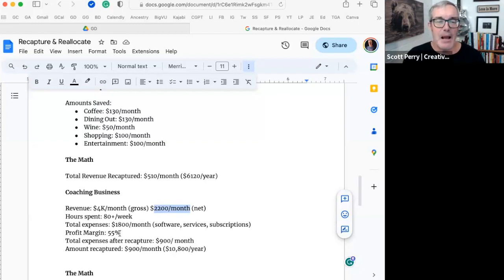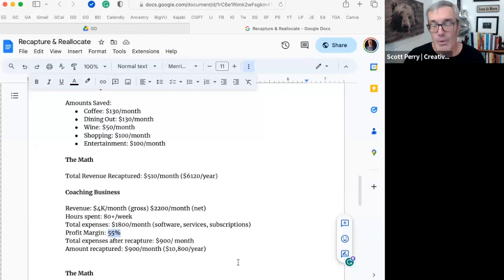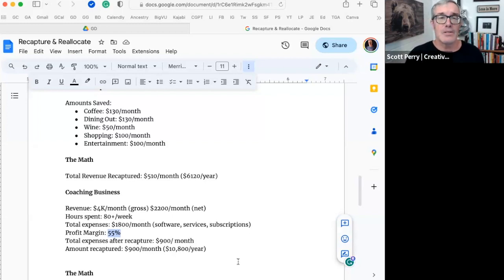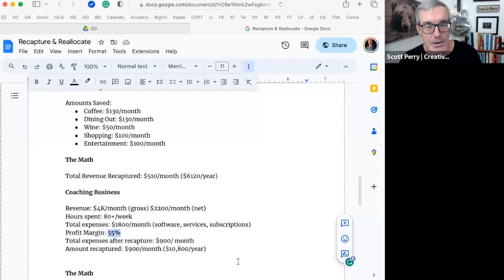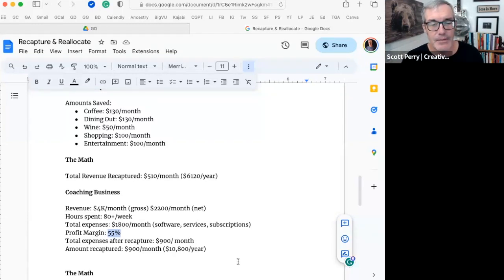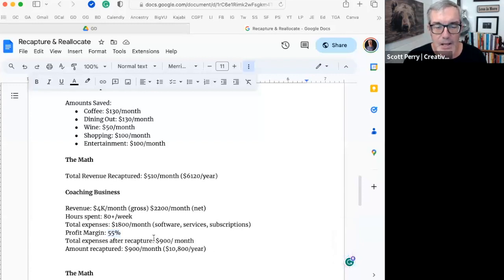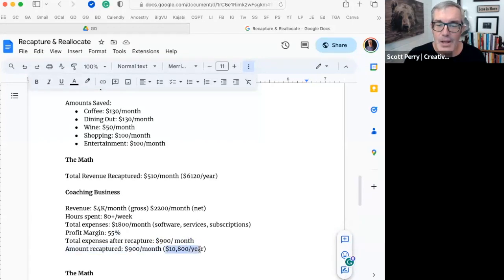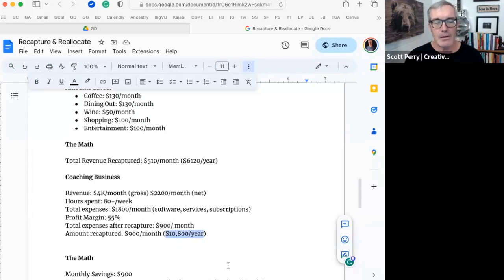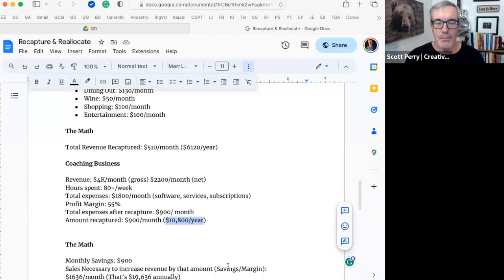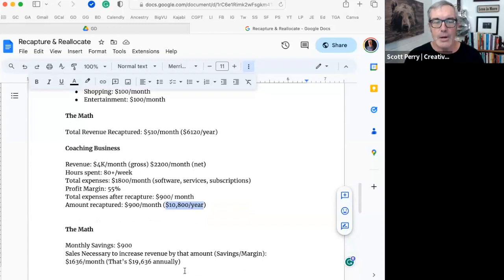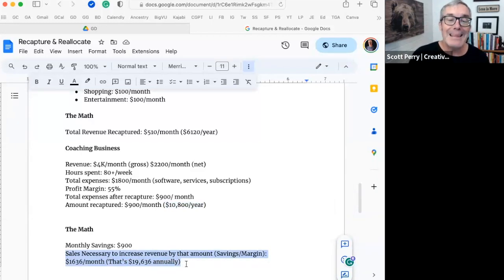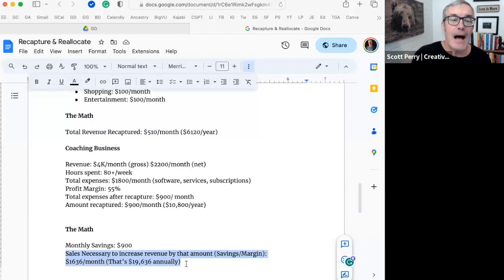This gave me a profit margin of 55%, which is not bad. In service businesses, it's not unusual at all to have profit margin that's higher than that. But mine could definitely be higher than 55%. So what I did was I was able to reduce my expenses by half. I recaptured $900 a month. That results in $10,000 a year. Now, that might not sound really significant, but here's what you really saved. The sales necessary to increase revenue by that amount, $10,000 a year, is the amount that you saved divided by your profit margin.